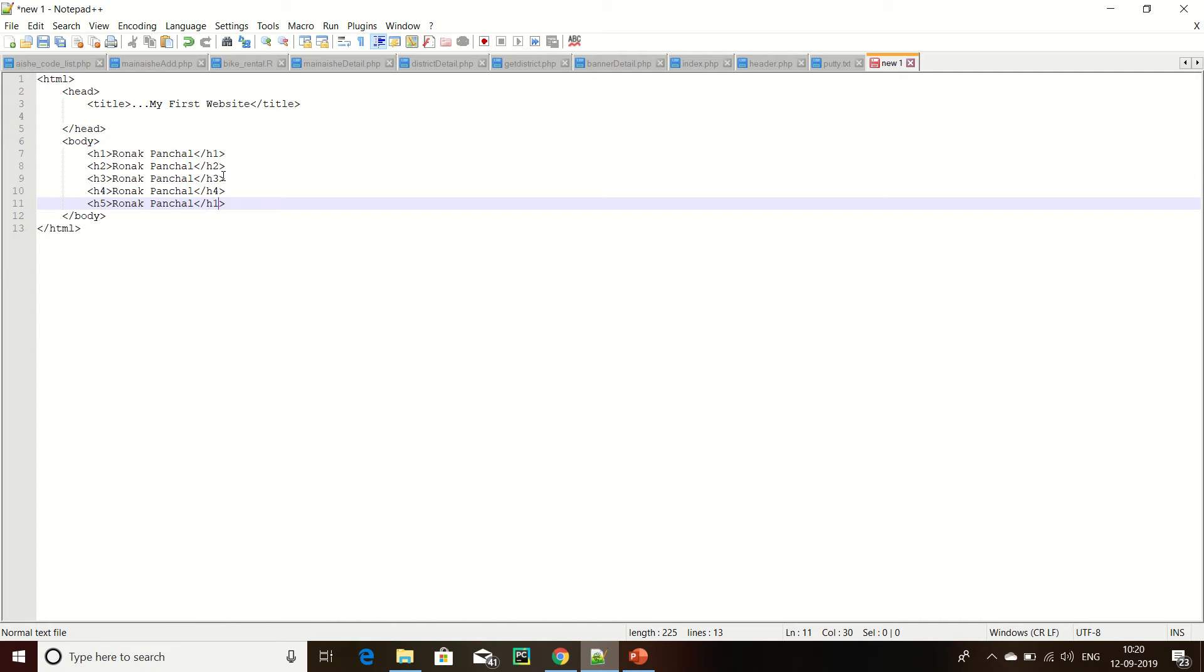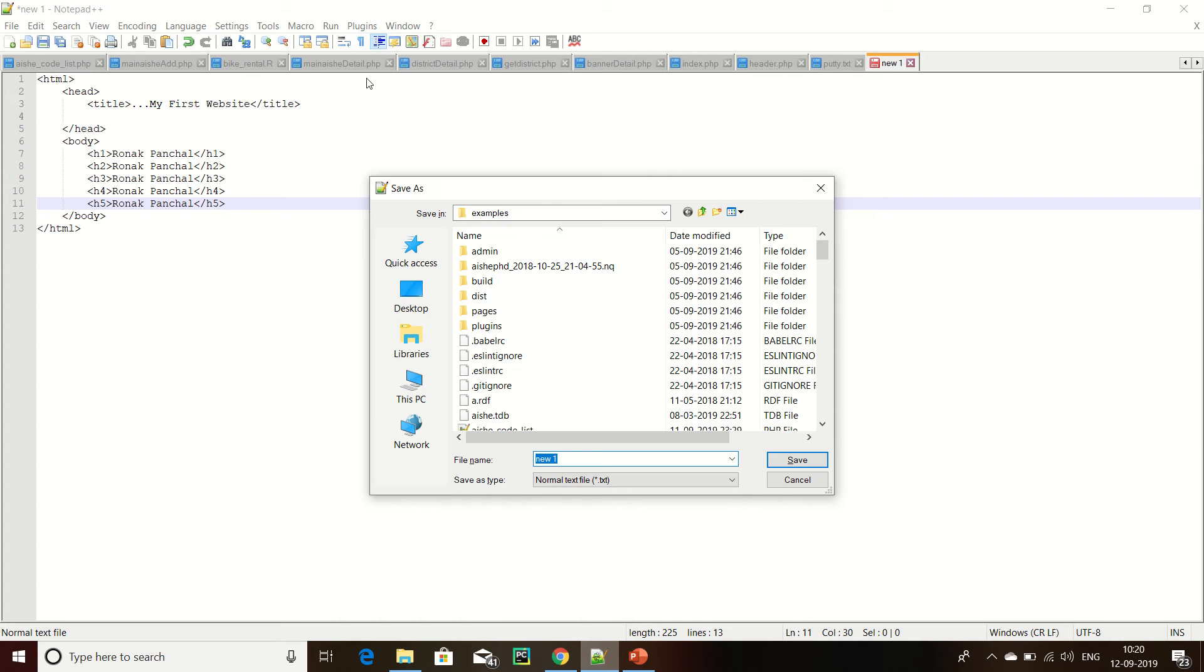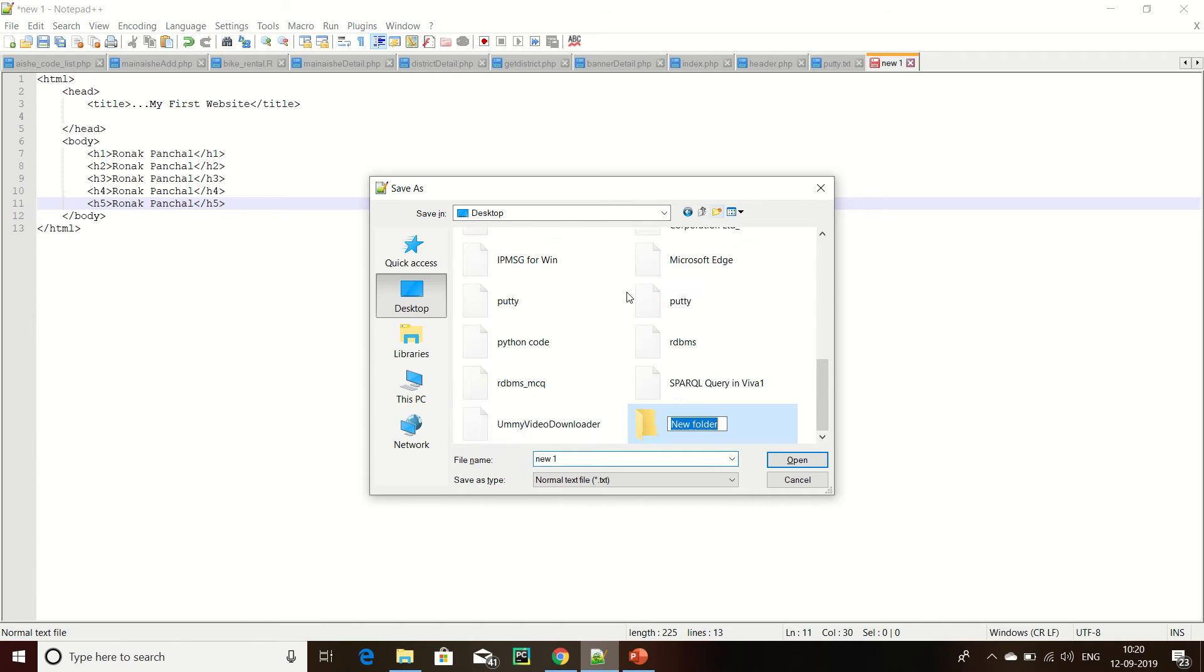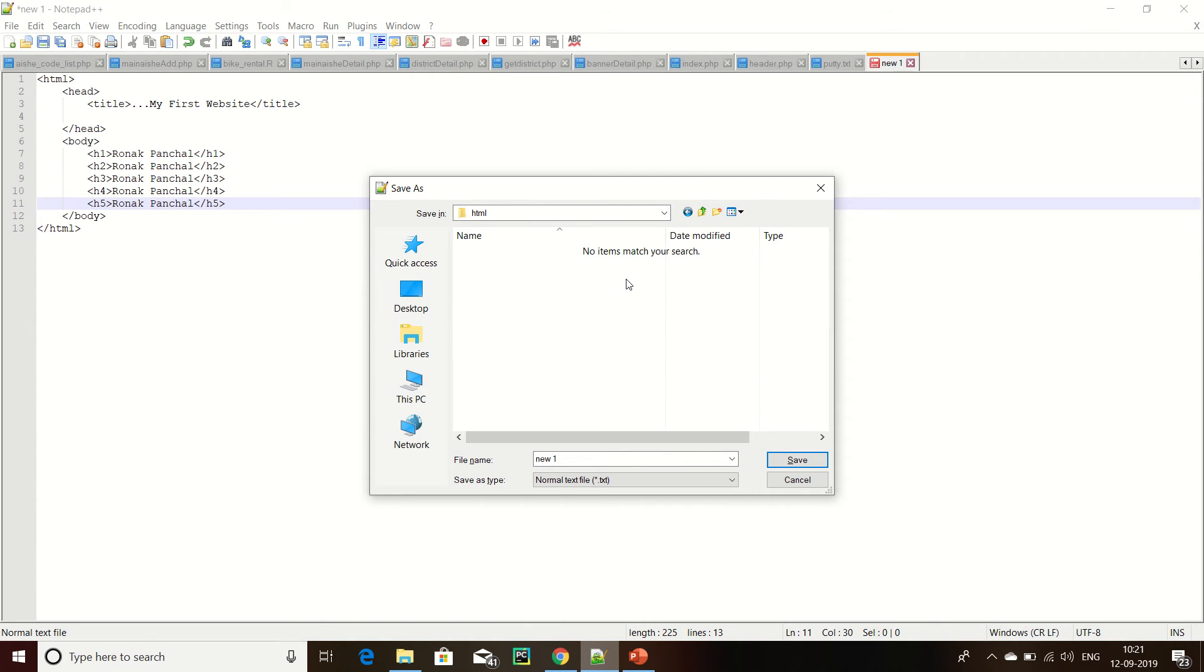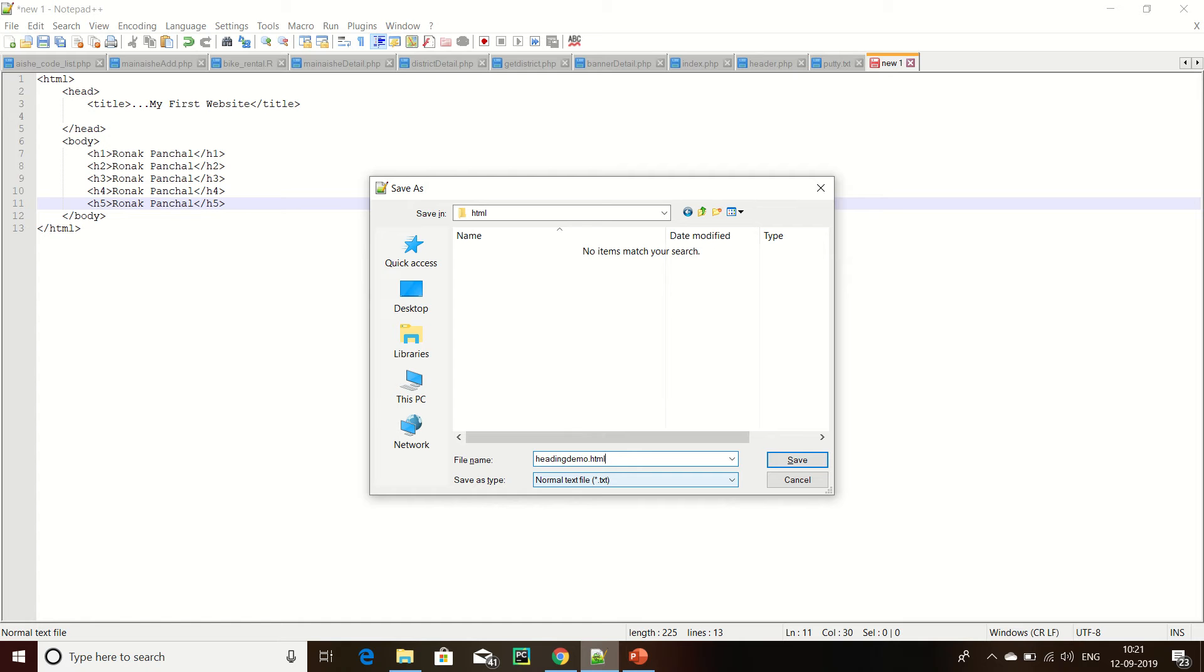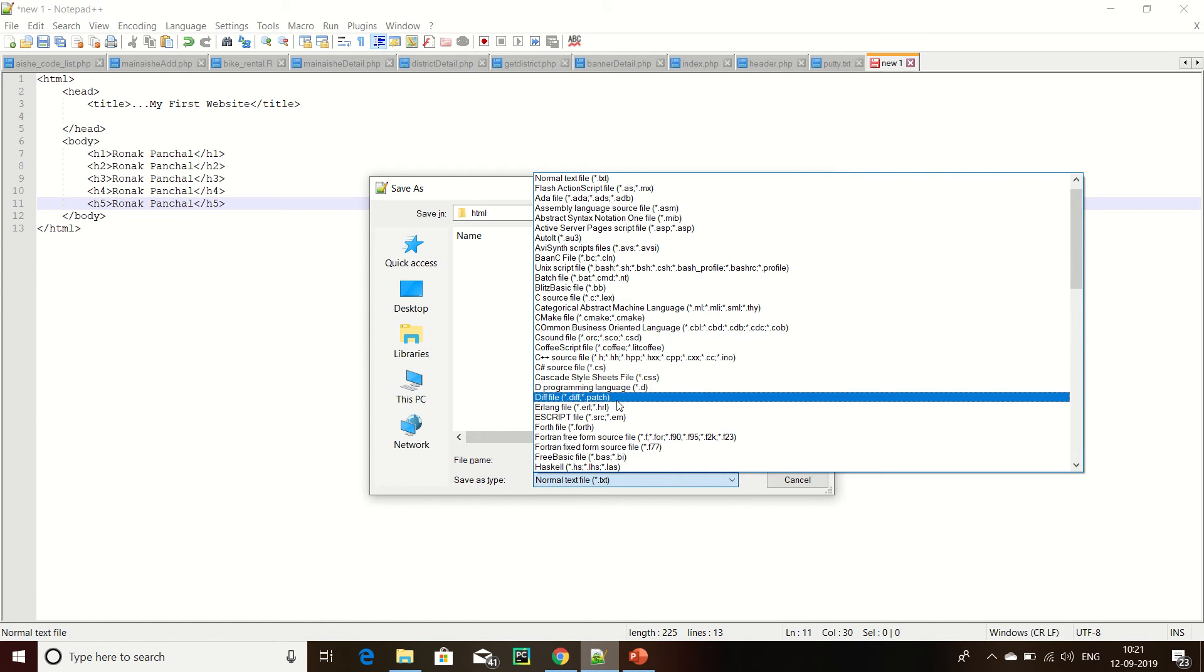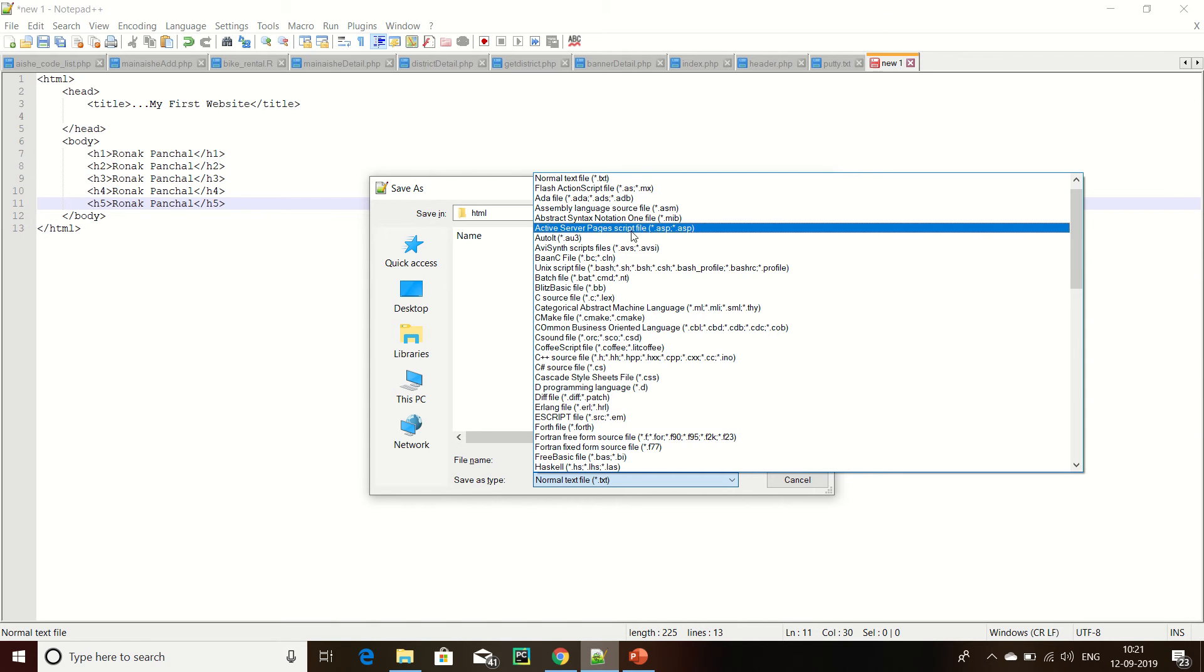Now we can save that HTML file on desktop. Here is my HTML folder. Go into HTML folder and save HTML file as heading demo dot HTML. This is the extension. I am using Notepad++ browser.